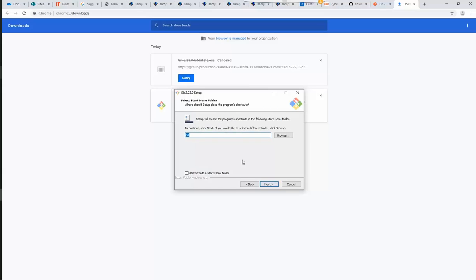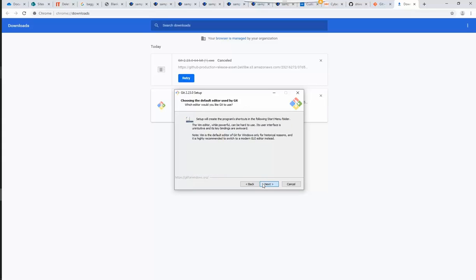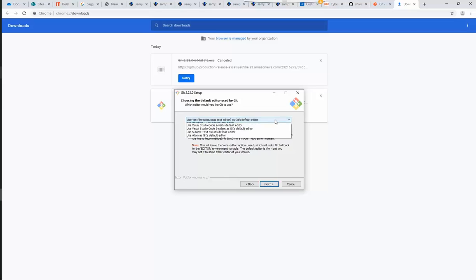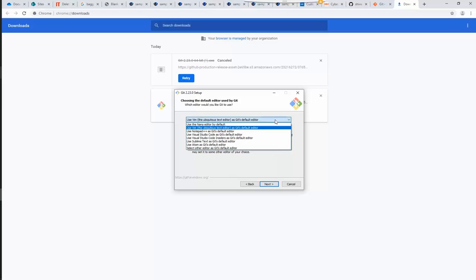Over here, we can select the location of the program's shortcut to be created. You can browse and select the desired location. We can now choose the default editor to be used by Git.